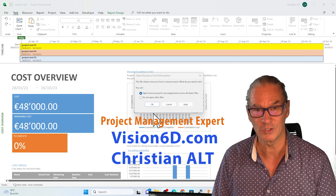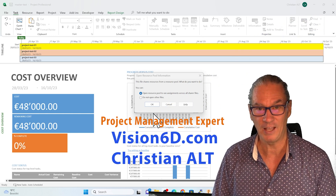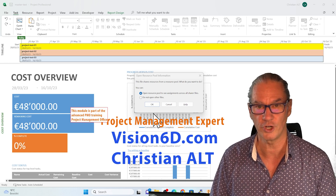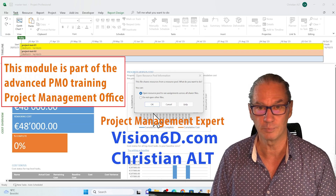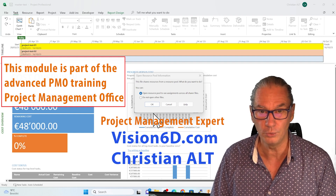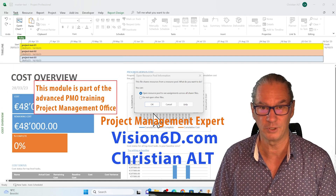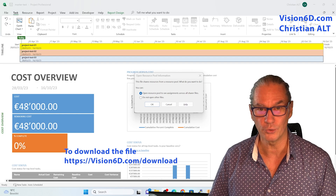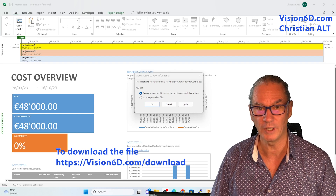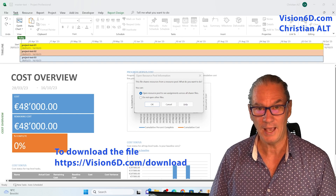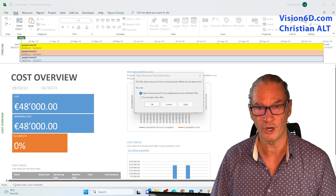It's Christian from Vision6D and for me it's always a pleasure to share some of my knowledge in project management and to help you level up your knowledge. We are going to look at how to create this so that you can also do it yourself, with a shared pool of resources.